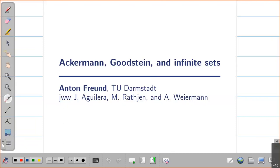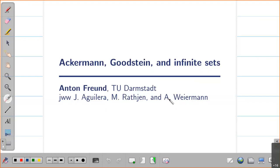The first thing I would like to point out is that this talk is based on a joint paper with Juan Pablo Aguilera, who is at Ghent and Vienna, with Michael Rathjen, my PhD supervisor from Leeds, and also with Andreas Weiermann, who is also at Ghent.